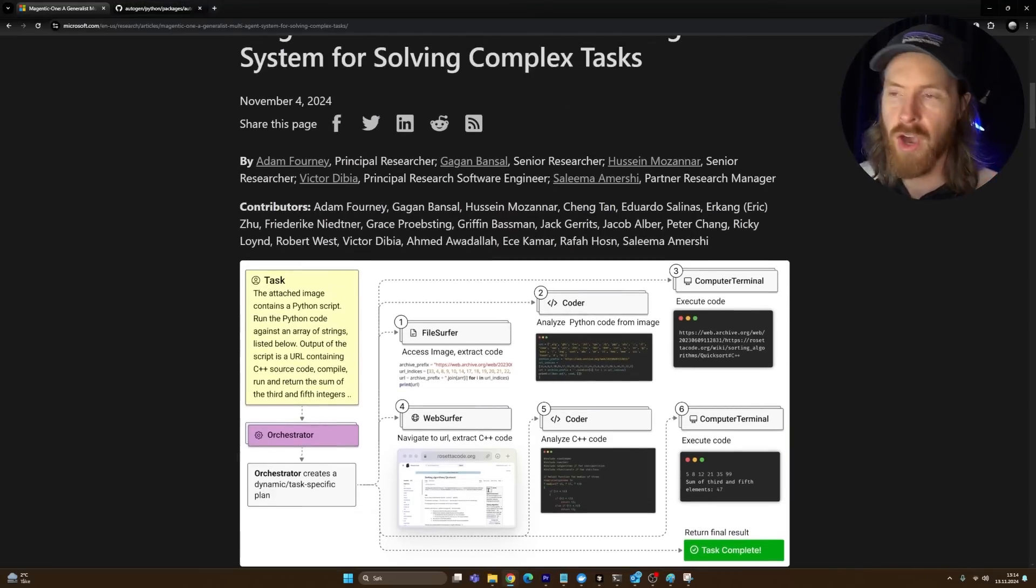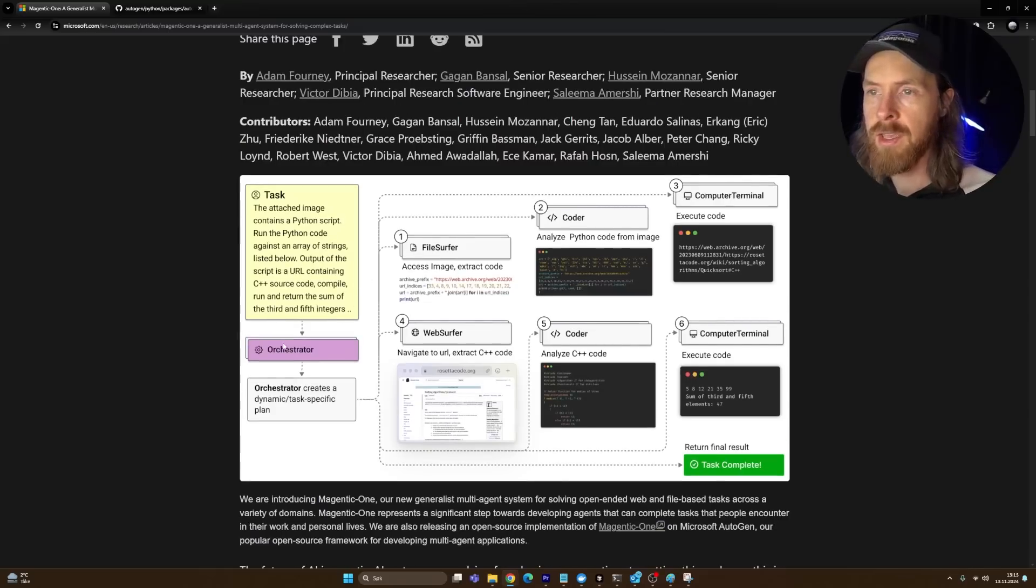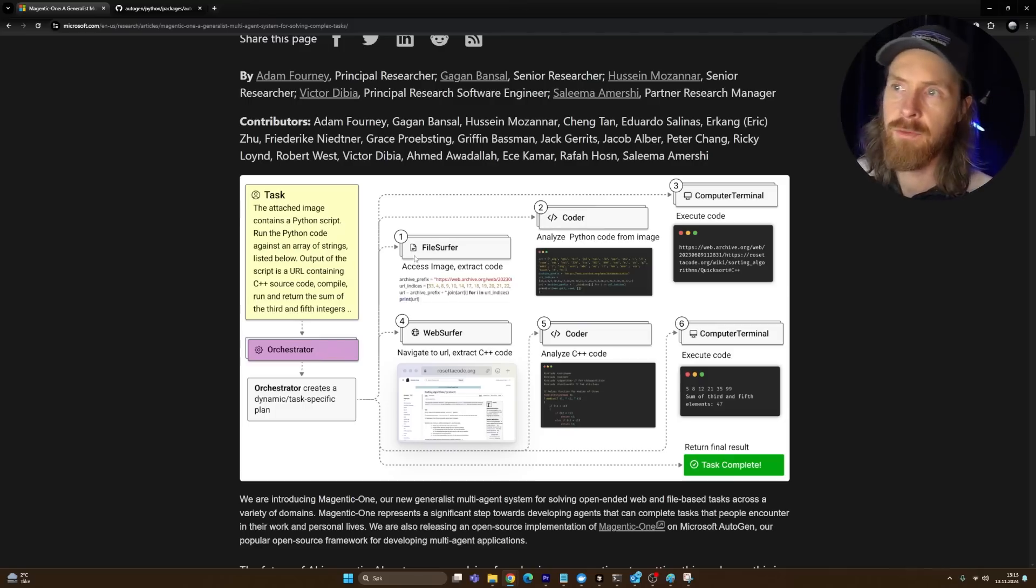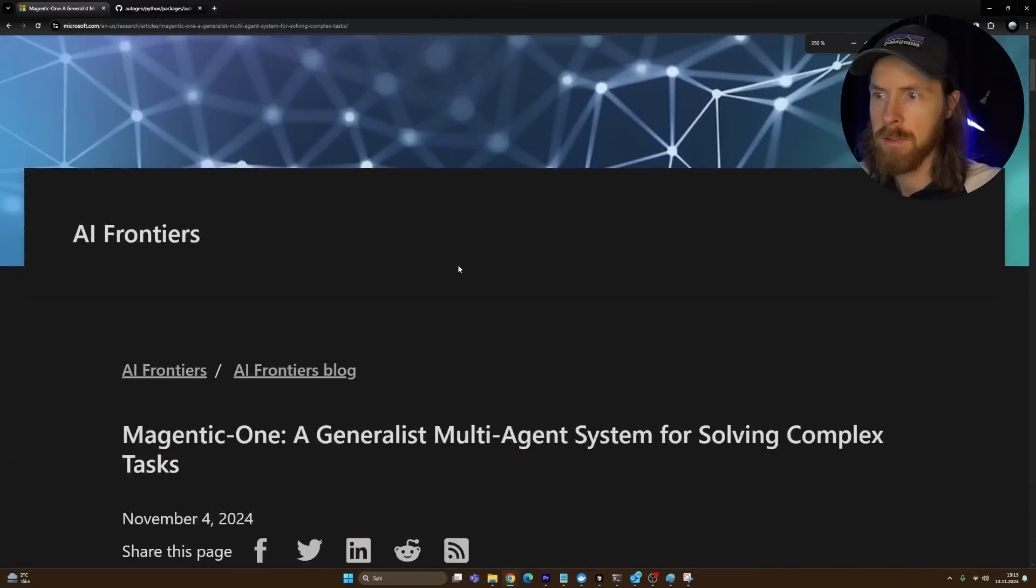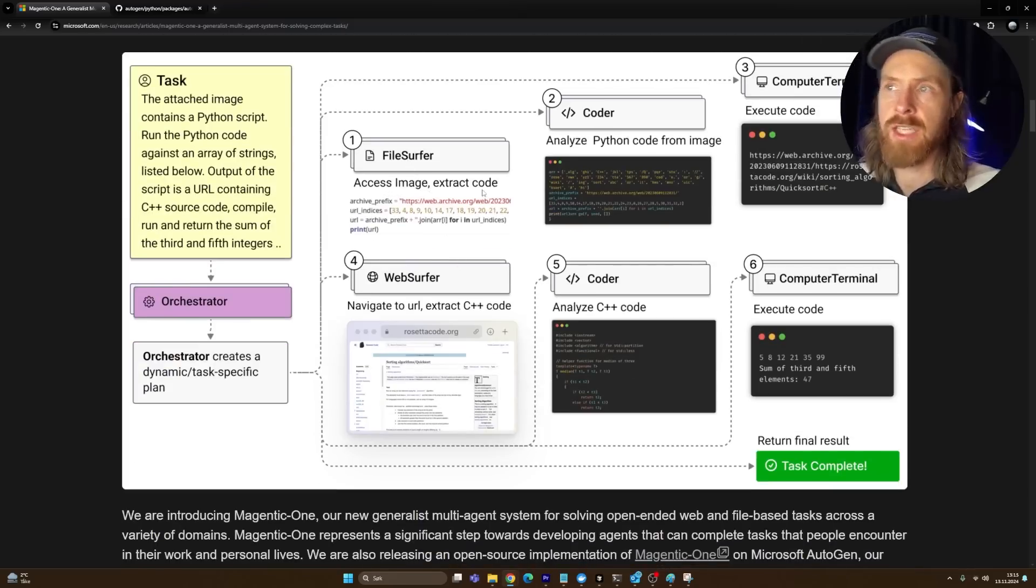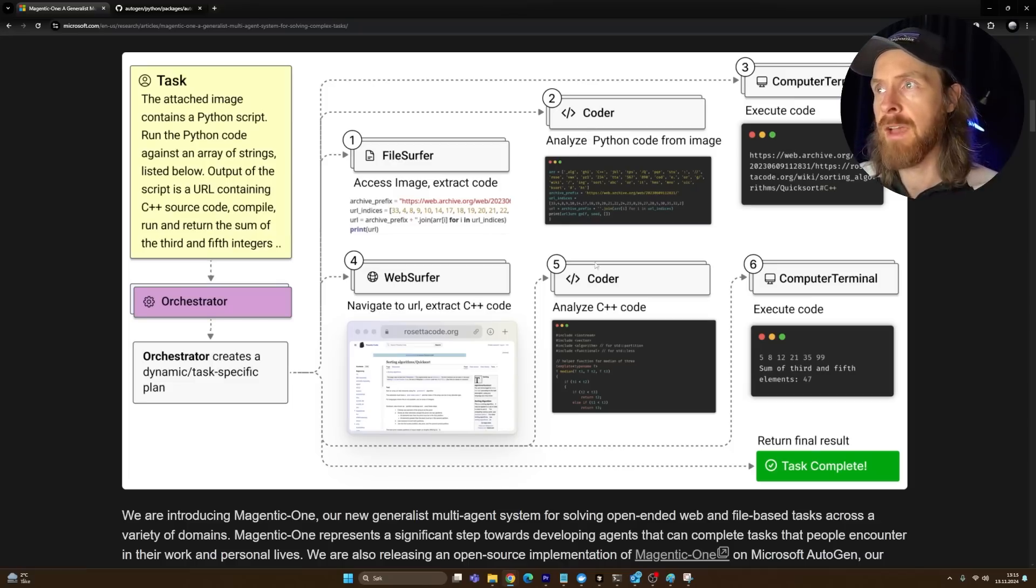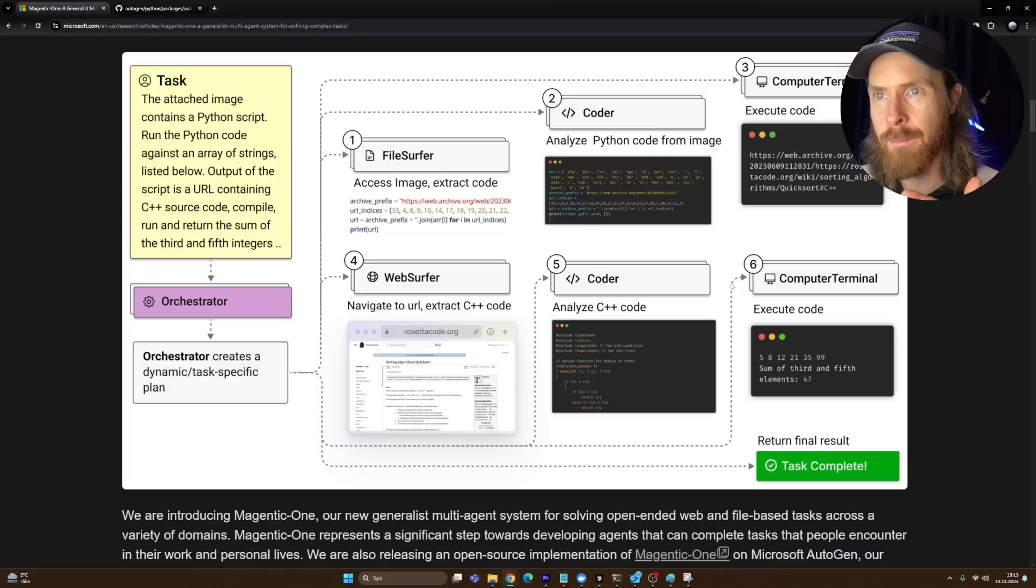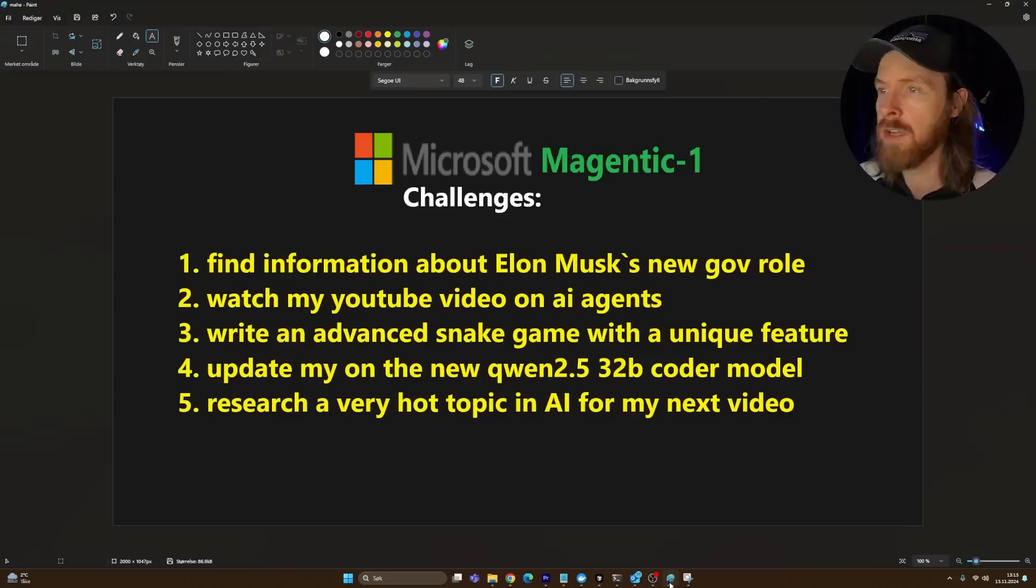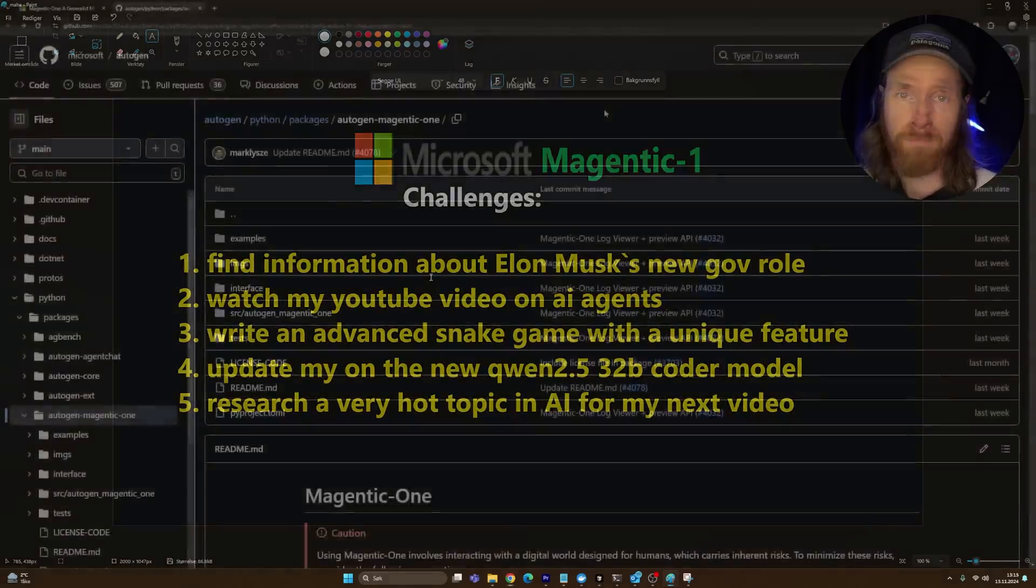Let's take a quick look at the system architecture. We're not going to dive into the paper, but we have an orchestrator that controls the agents. We have a file surfer that can access images and extract codes, a web surfer that navigates the web, and a coder that can write and execute code. I've been testing it and it looks very impressive.